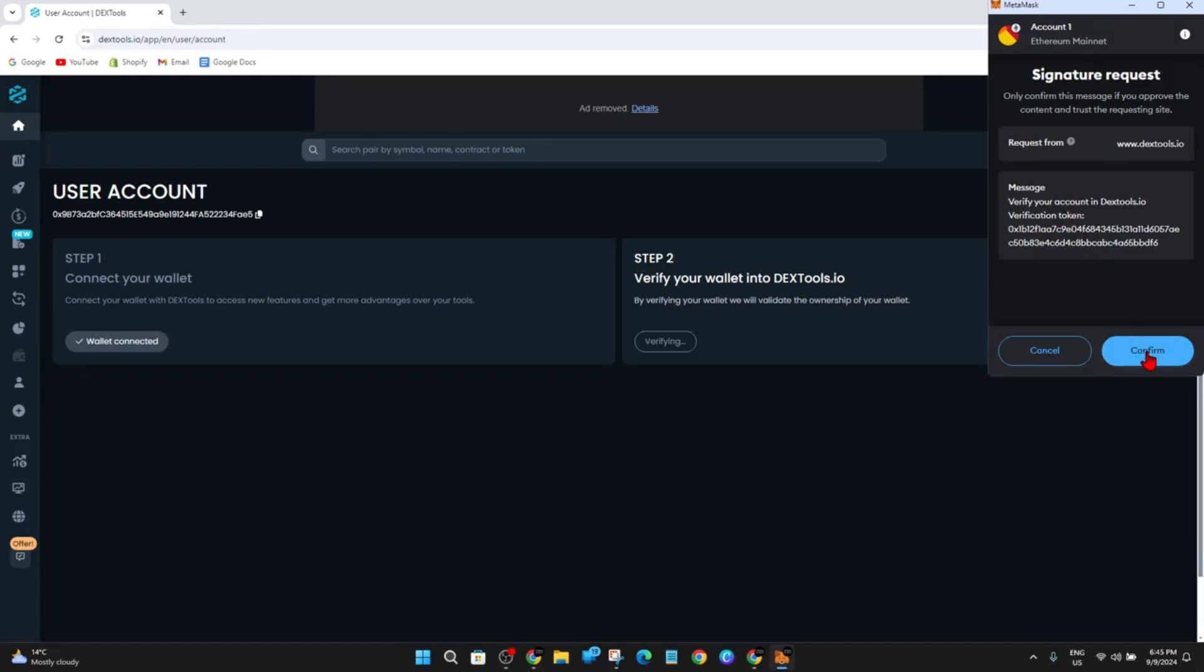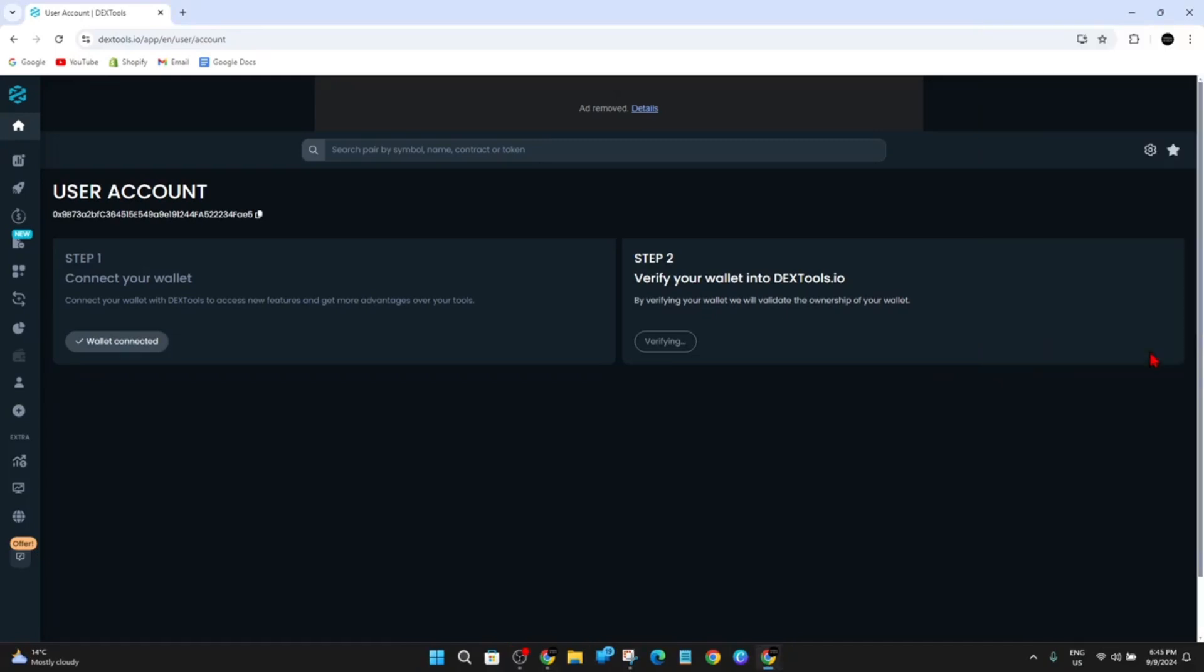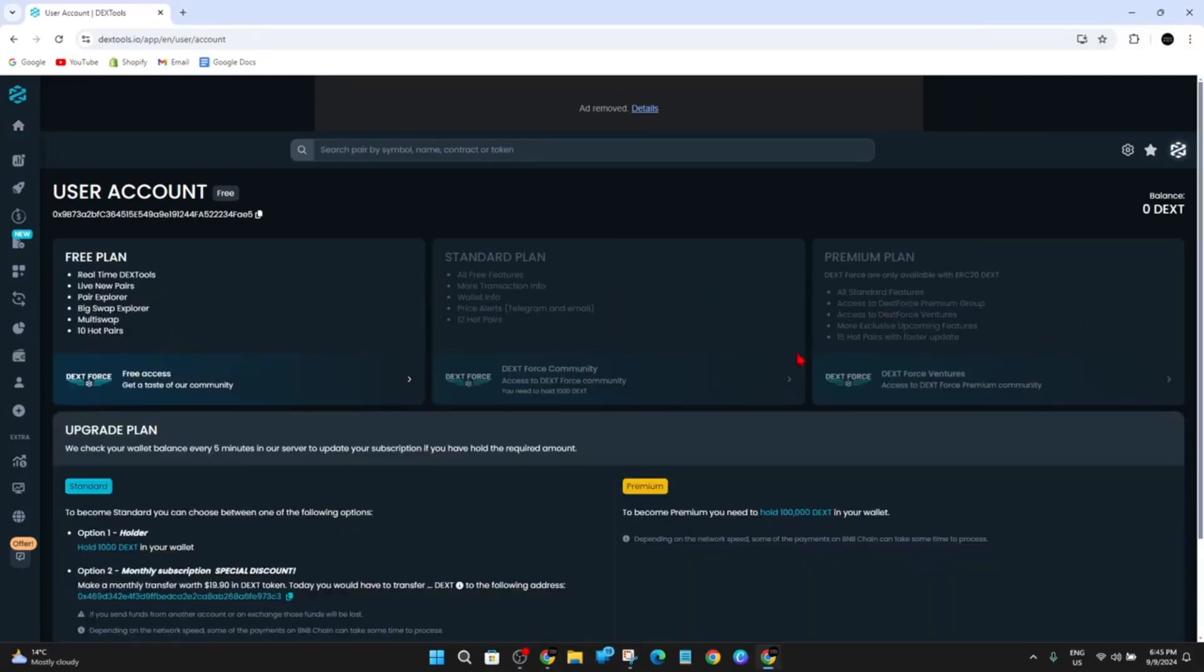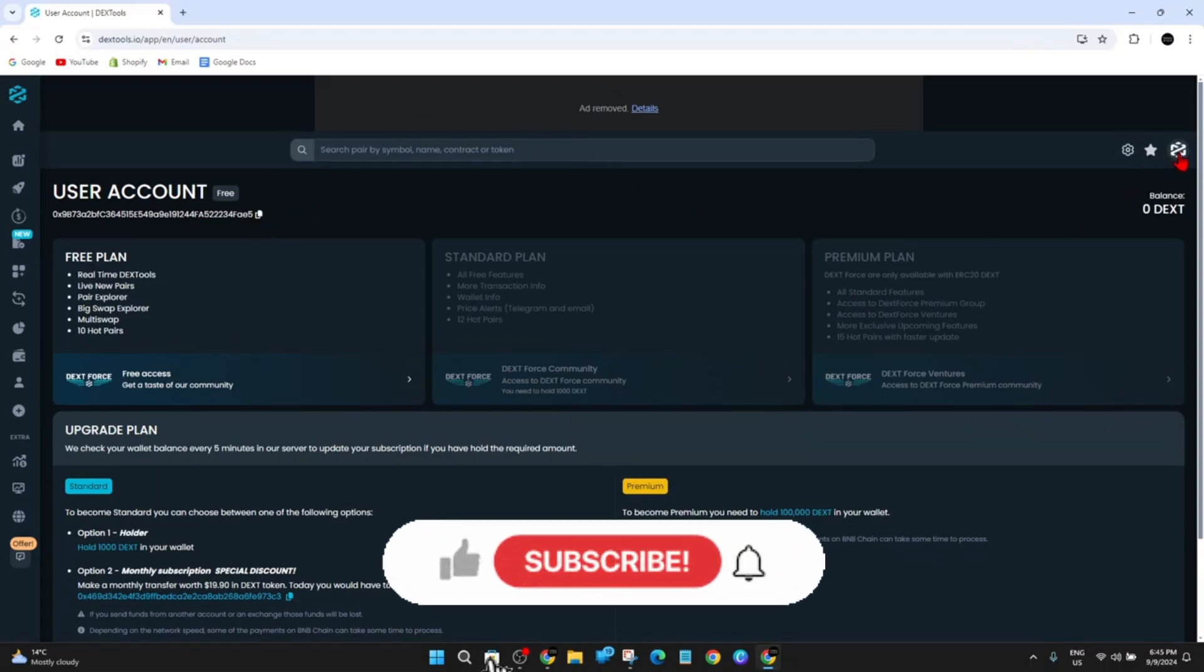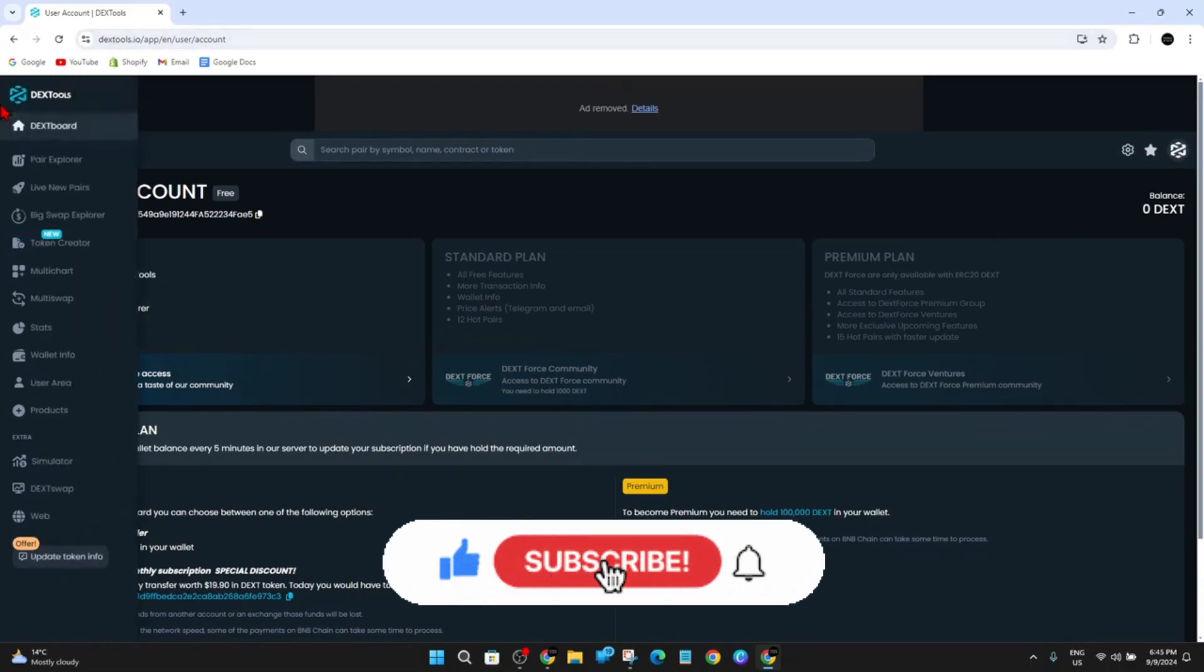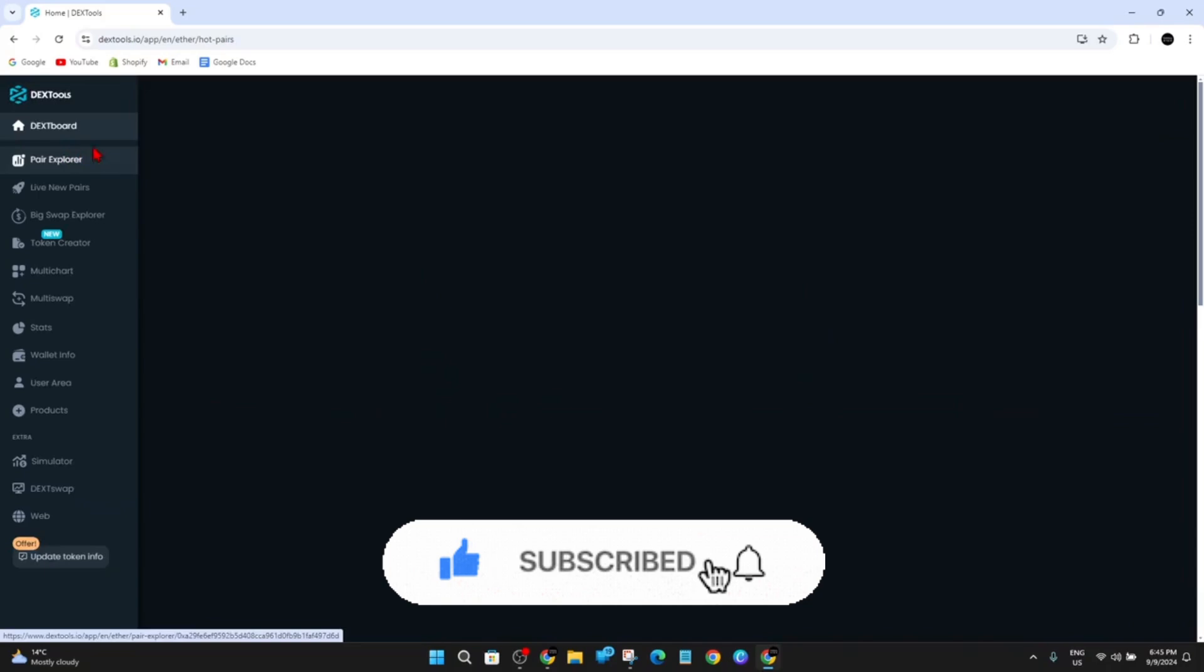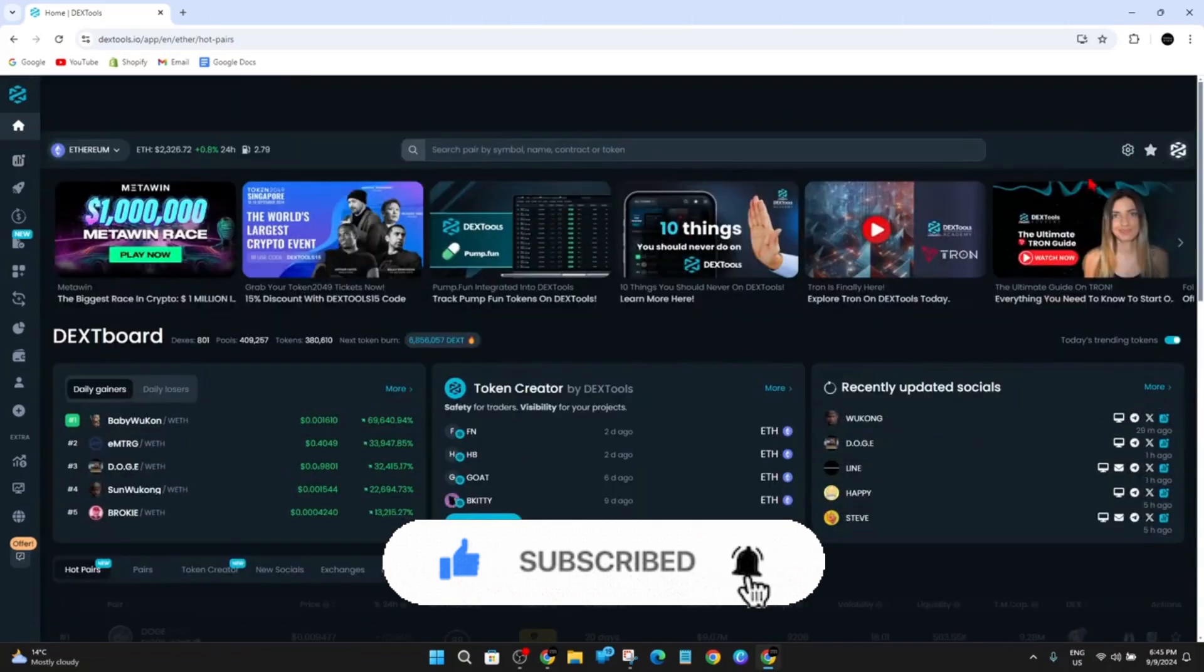So go ahead and click on Confirm. And now it's verifying. And once you've verified, you are connected and logged in with your MetaMask wallet onto dextools.io.